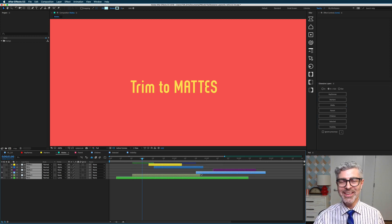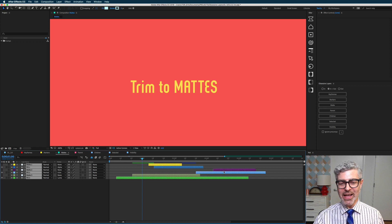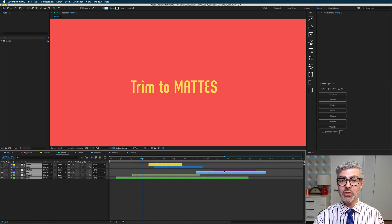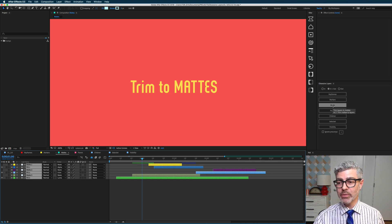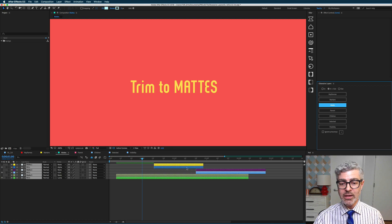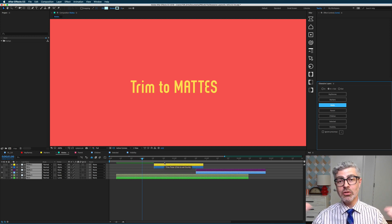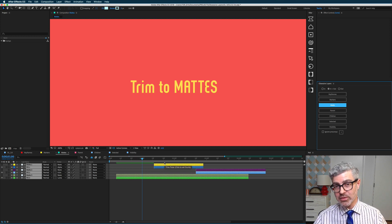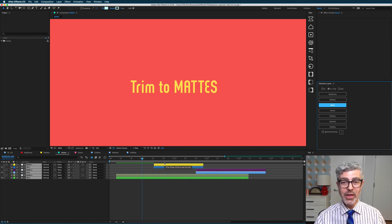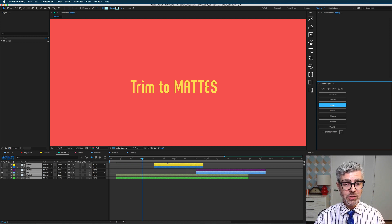If I undo that, you'll see that I can go the other way by option or alt clicking on this and trimming to matte, which now trims the mattes to the fills. So if you want to go that way, that's really useful.